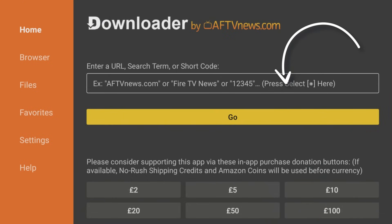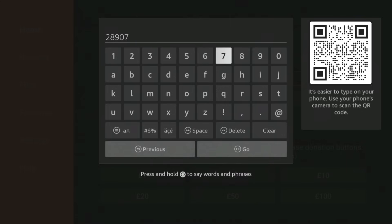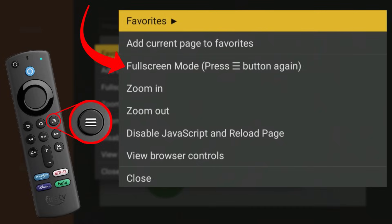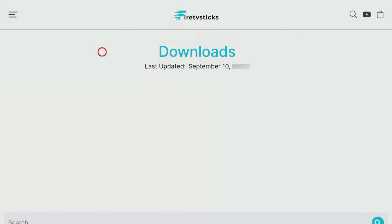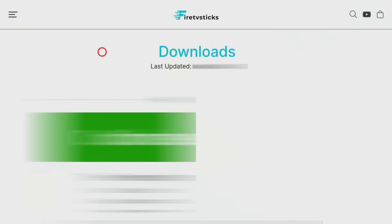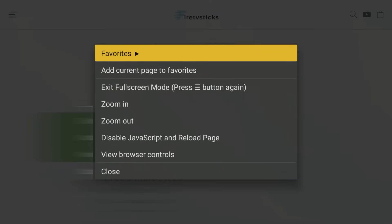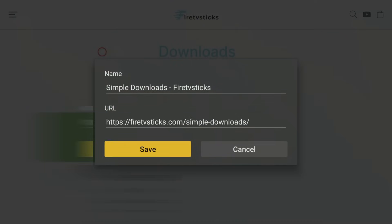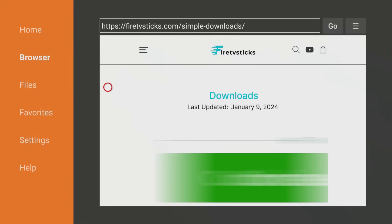Open Downloader and type in 28907 then click Go. Wait a few seconds for my Downloads page to load, then press the Menu button on your remote and press it again to enter full screen mode. Press the Options button again one more time and select Add Current Page to Favorites to save my Downloads page to your Favorites. That way you can always access it even if you forget my code.